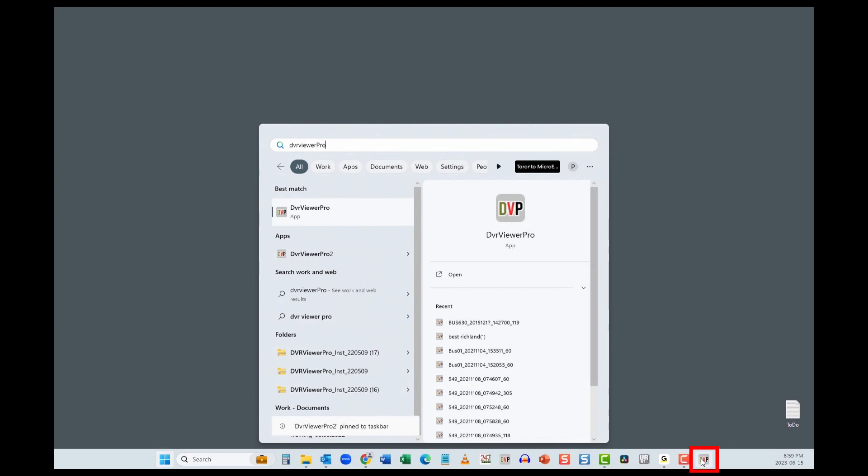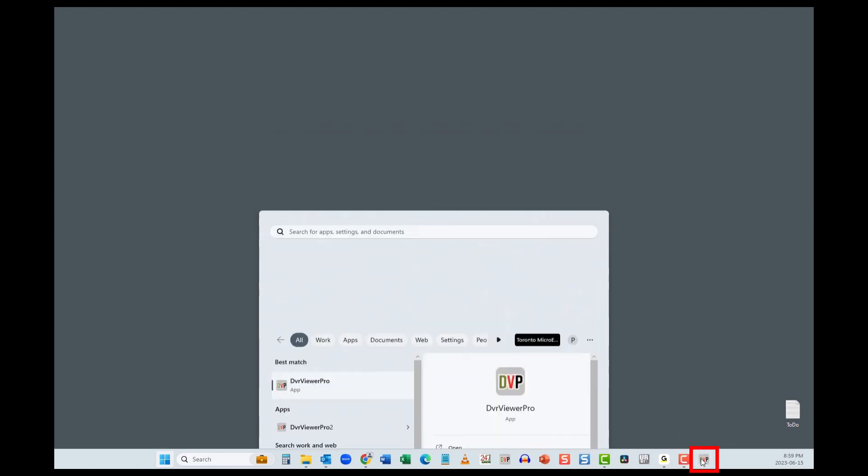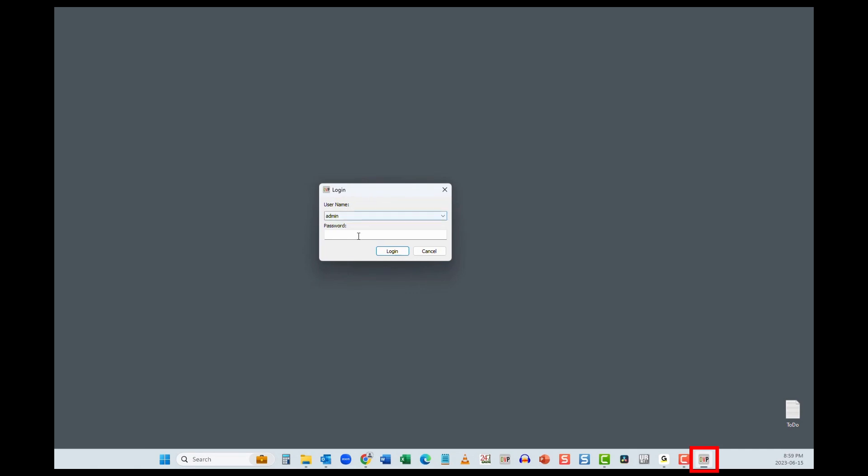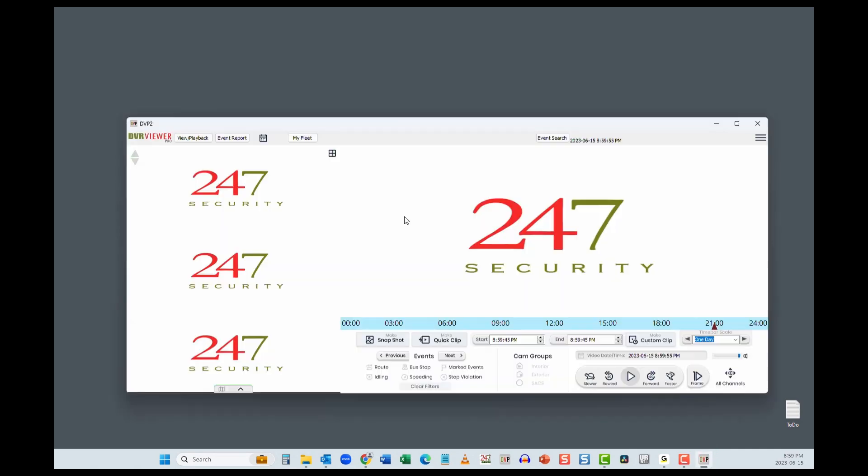Click the DVP button on the taskbar. Log in with the admin and password we provided, and you're ready to use DVP2.